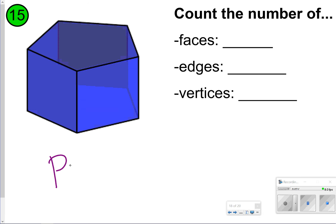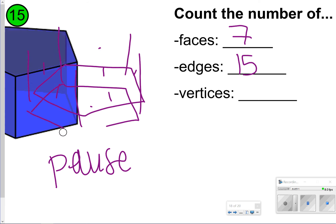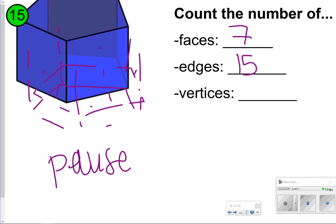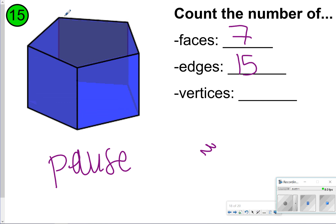The last one for your notes is a pentagonal prism. Go ahead and pause it, count the number of faces, edges, and vertices. For faces, two pentagons plus five rectangles around gives seven faces. Counting the edges gives fifteen edges. For vertices, counting gives ten vertices. So ten vertices for this pentagonal prism.